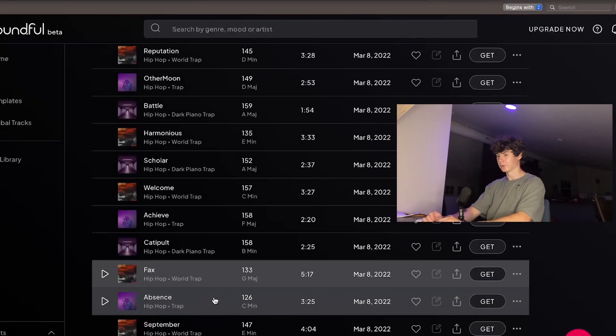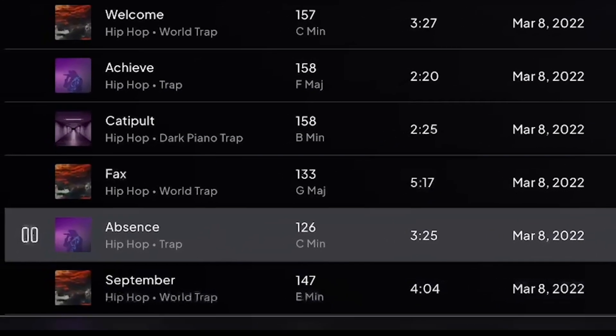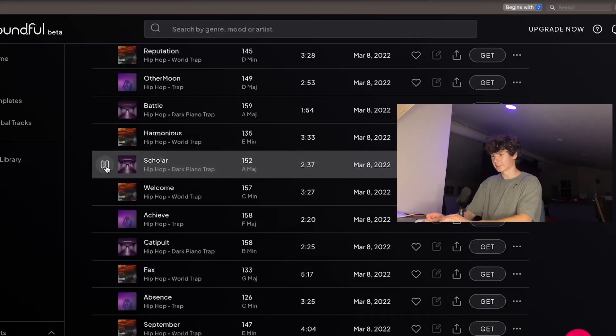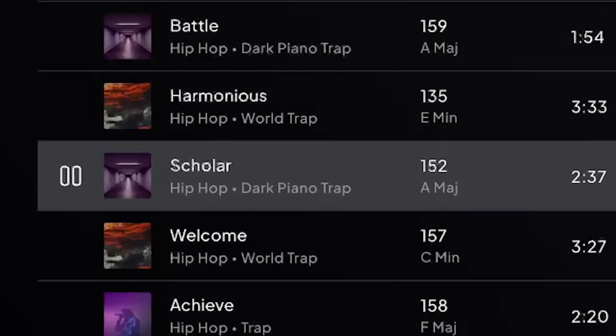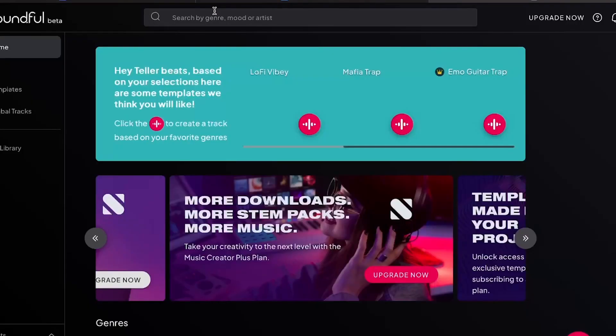I scrolled through for a while and I'm stuck between these two. The first one sounds like this. And then the other one I'm stuck between is called Scholar, and it sounds like this. I think I'm gonna go with Scholar. I know it doesn't really sound like a Drake-type beat, but the website said they were designed for Drake, so I'm just gonna go with it.